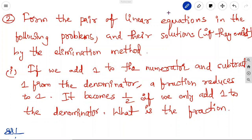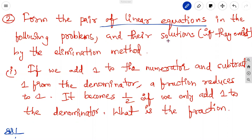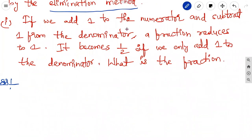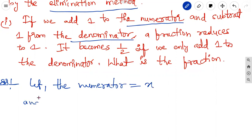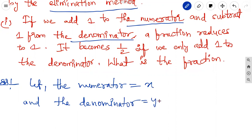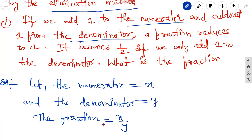Now we discuss a problem on pairs of linear equations in two variables — Exercise 3.4, second problem. Form the pair of linear equations in the following problems and find their solutions by the elimination method. Let the numerator equal to x and the denominator equal to y. So the fraction becomes x by y.